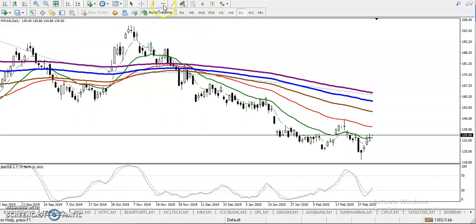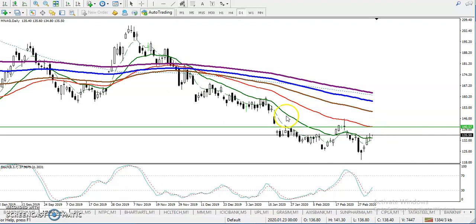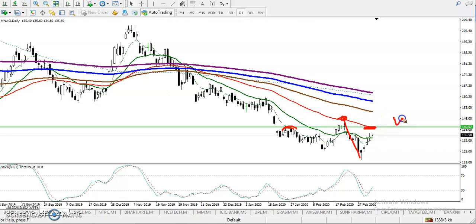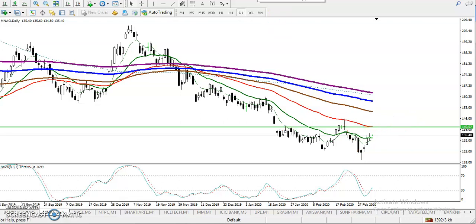If you want to enter a buy, we need to identify the resistance line. You can see price was rejecting from the 50 moving average, and exactly where we drew the resistance line there was a rejection point — showing strong resistance in this area around 140. So if you want to enter buy here, we must close our position around 140. That is our trading strategy and exit point.